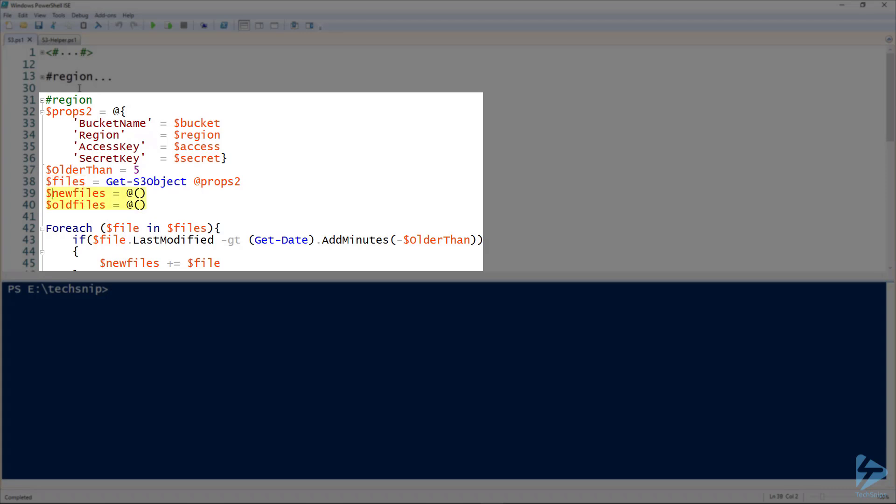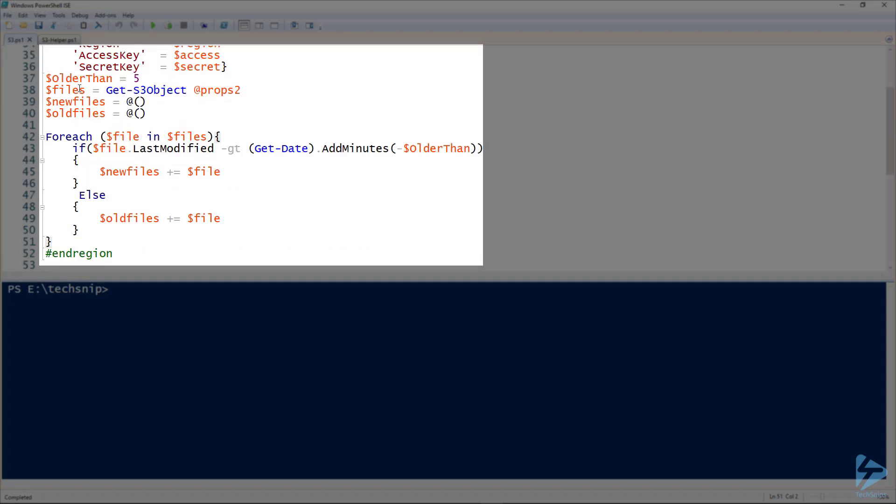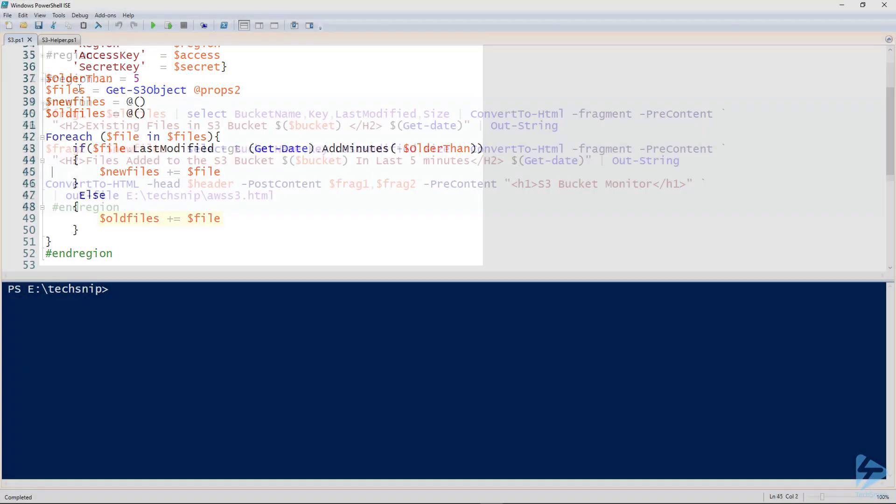We define two arrays: new files and old files. Then we iterate our way through this collection. We're looking for files that are not older than five minutes. Those files will be added into the new files array. Anything else will be added into the old files array.